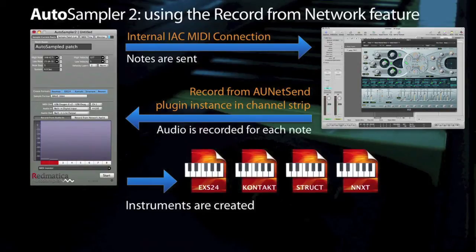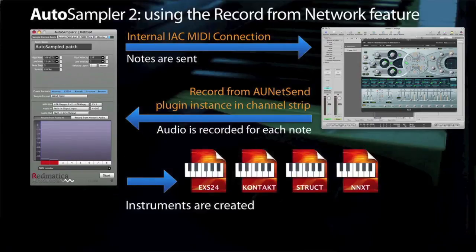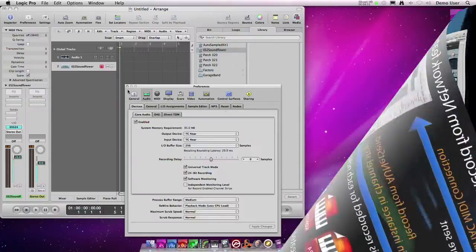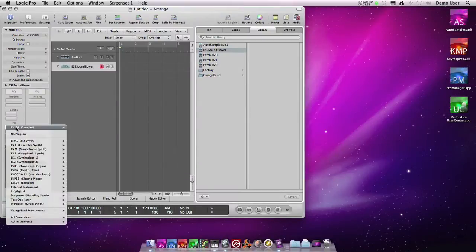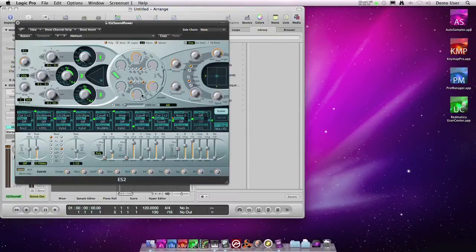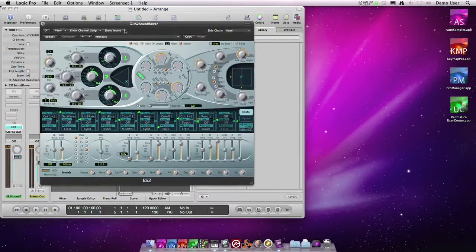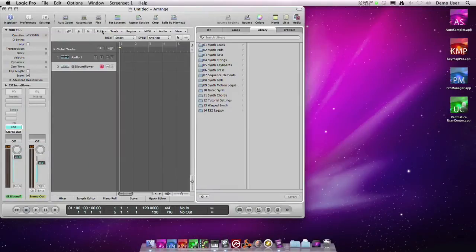So let's see how we can use this new feature to quickly autosample from a software host. We will keep using Logic for this example. We go back to the ES2. Again, we are sampling the default preset.